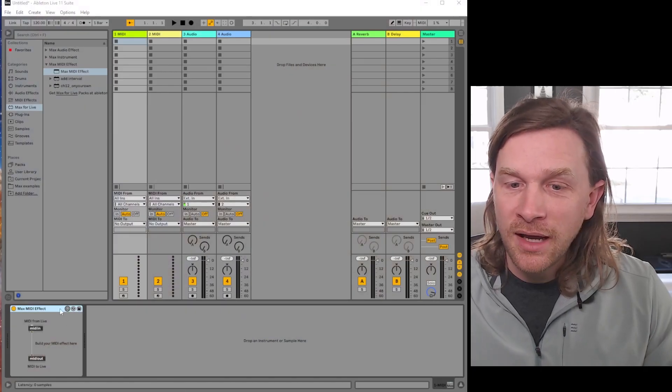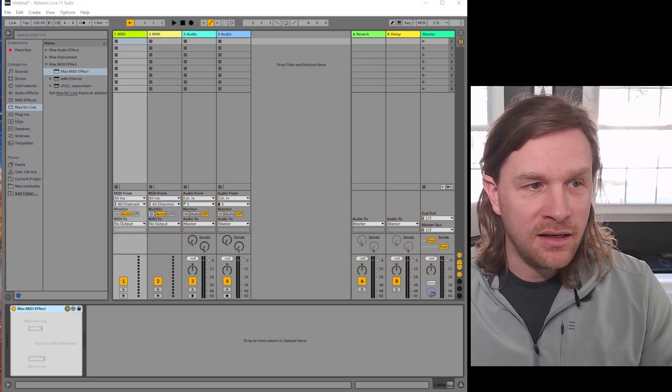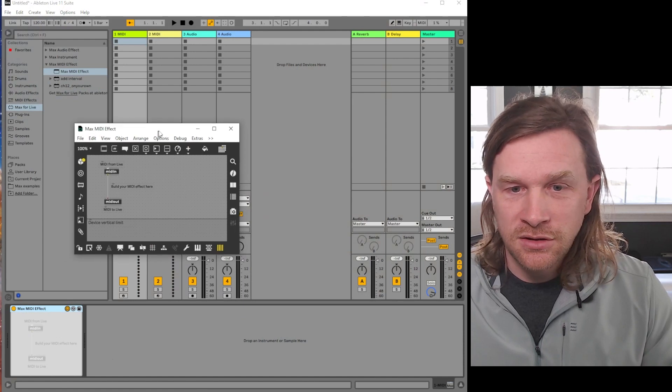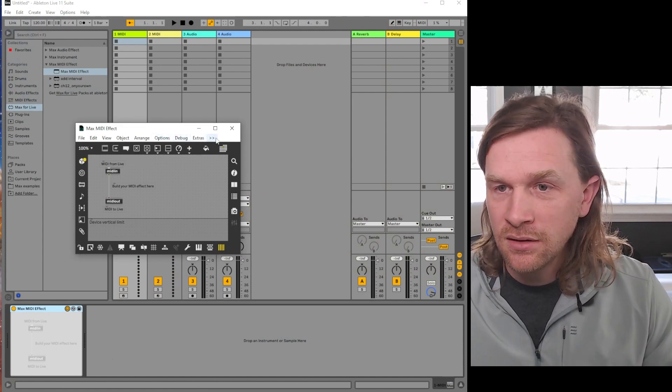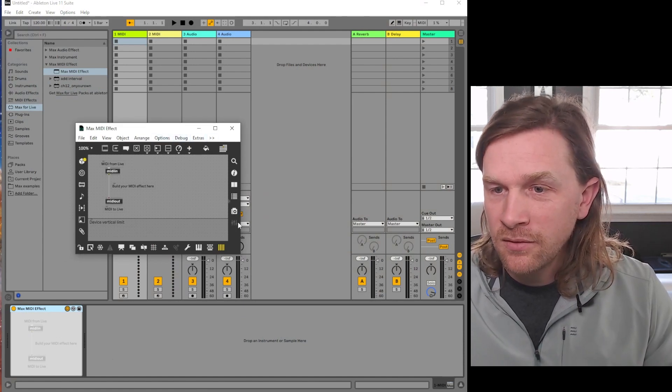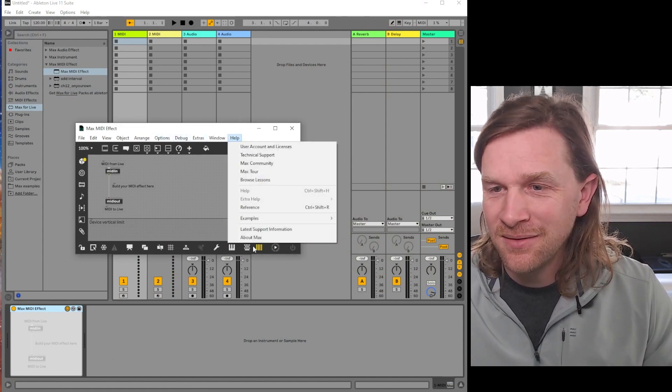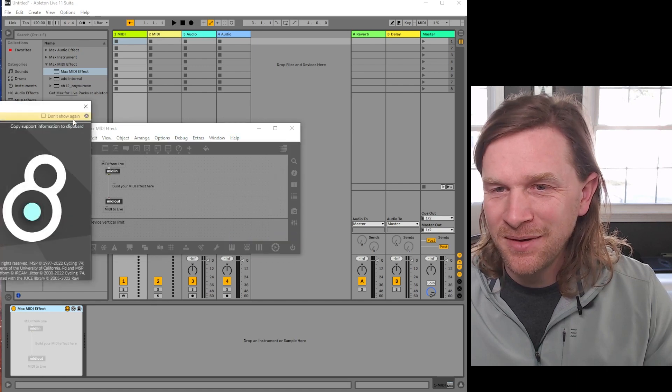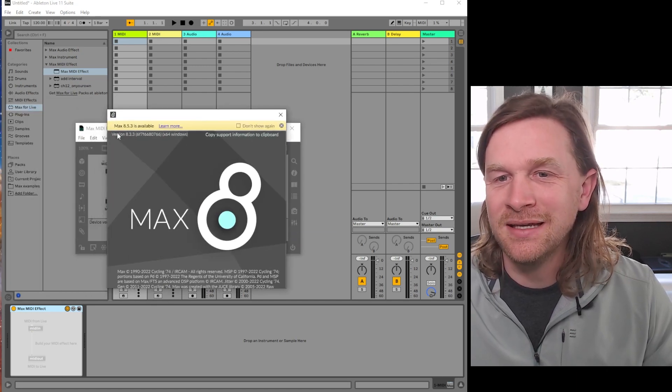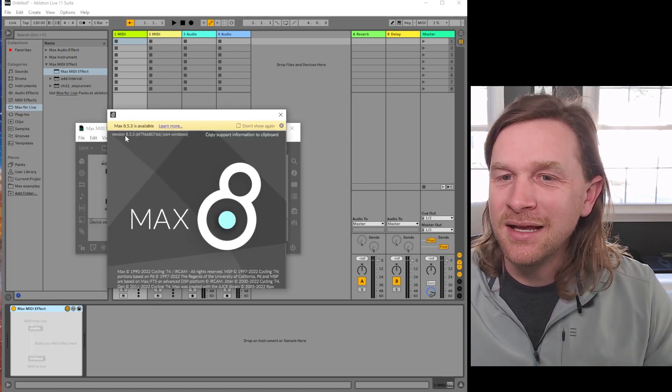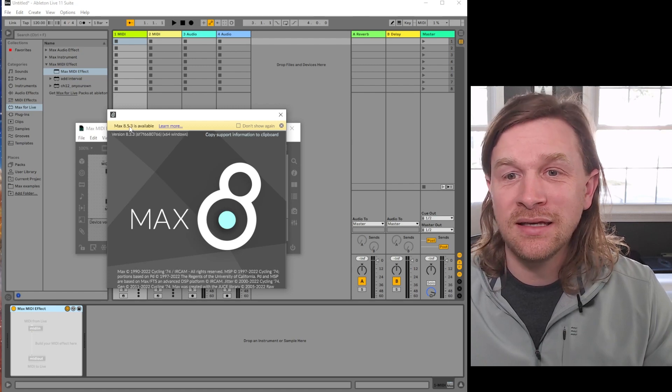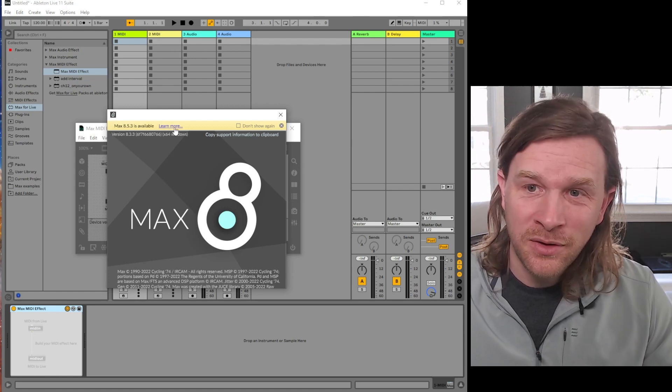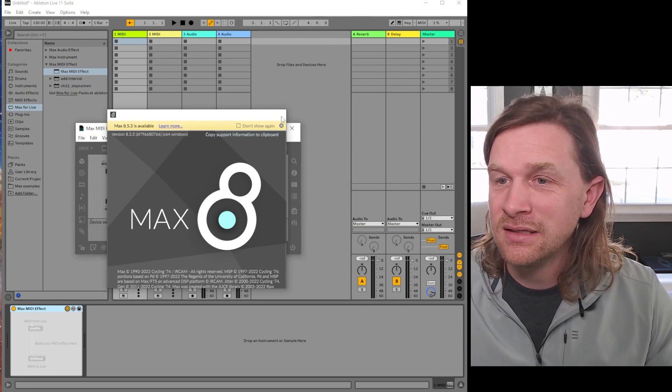So if we look here, I have a Max MIDI effect. I'll click here to edit it and it should launch in here. Of course, it's not showing the error message now, but if we click About Max, there we see. It has version 8.3.3 and it's saying 8.5.3 is available in this case.